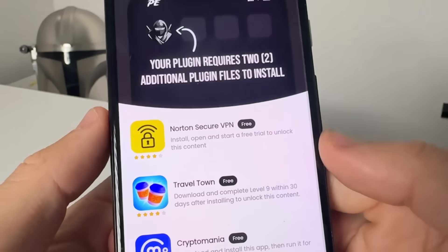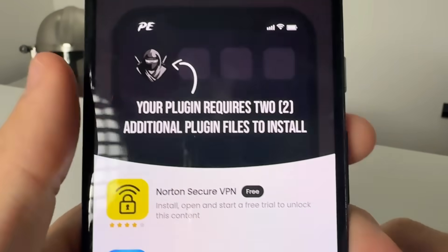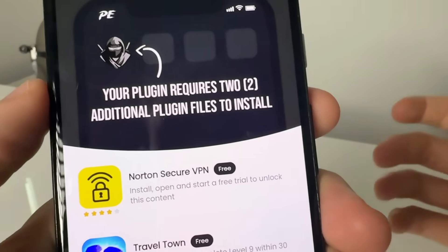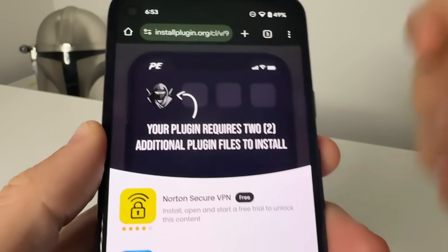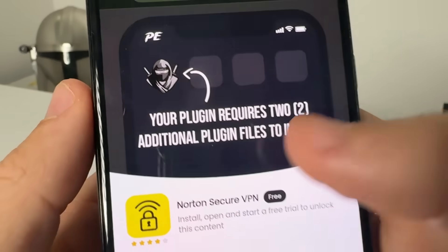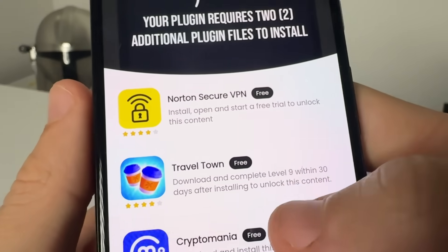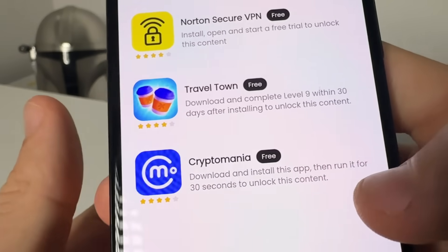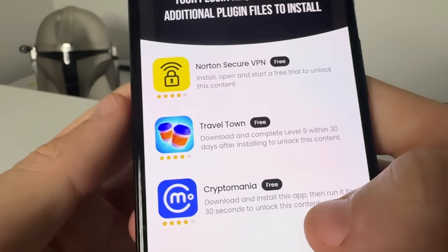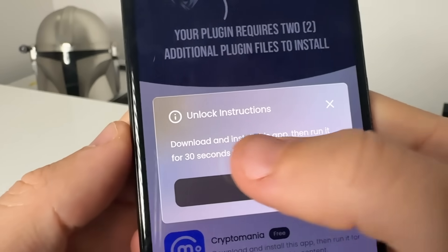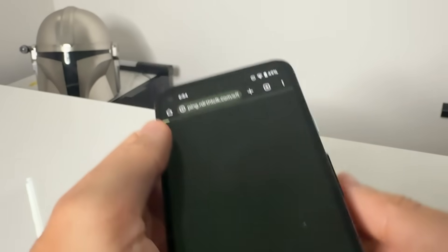It's going to take you to this page which says your plugin requires two additional plugin files. So to get Delta Executor installed without using a computer, you need to go ahead and get these additional plugin files. These are completely for free. You simply read the instructions — this 'Crypto Mania' one, I'll just show you one as an example, but you do need to do two.